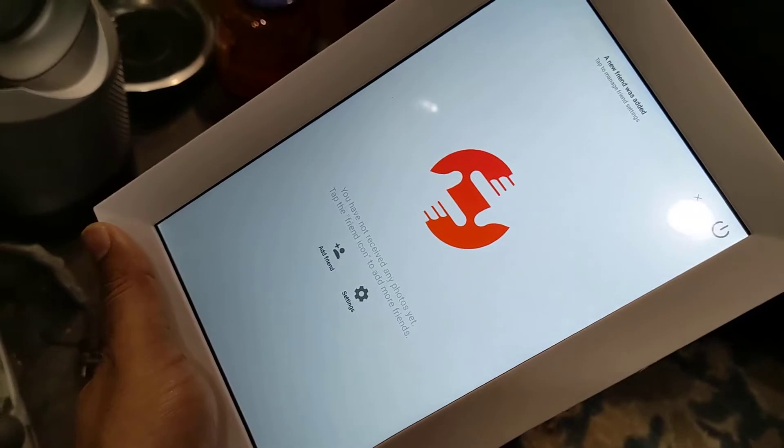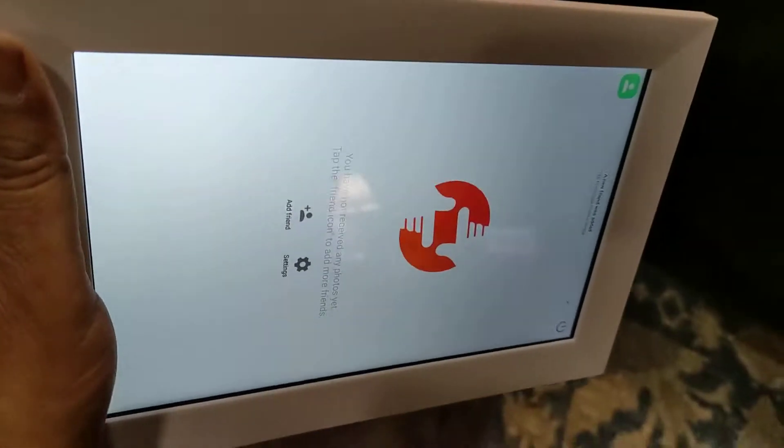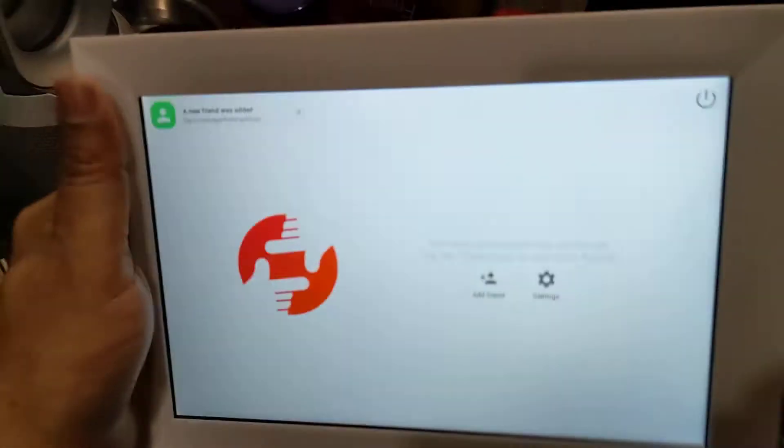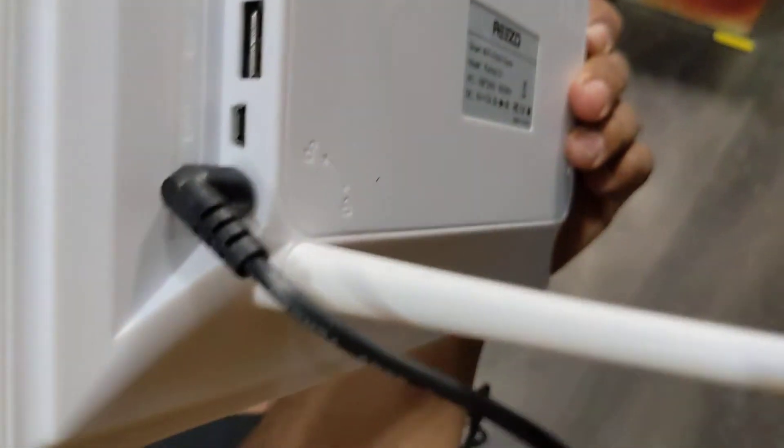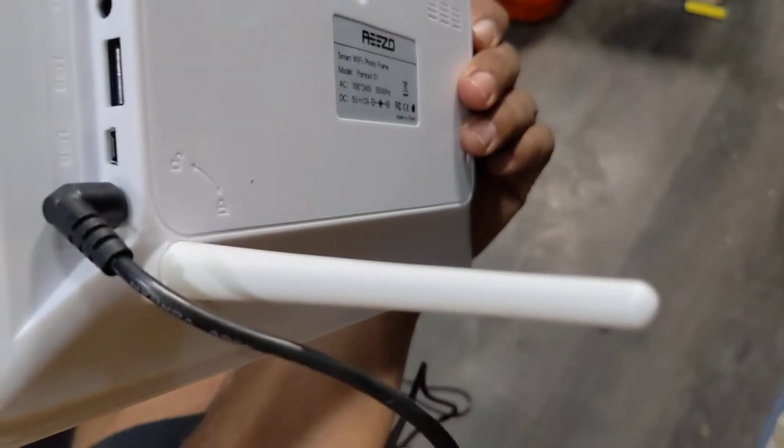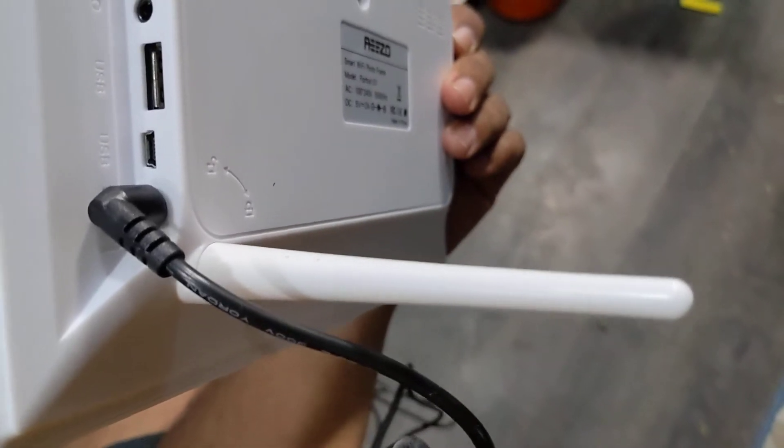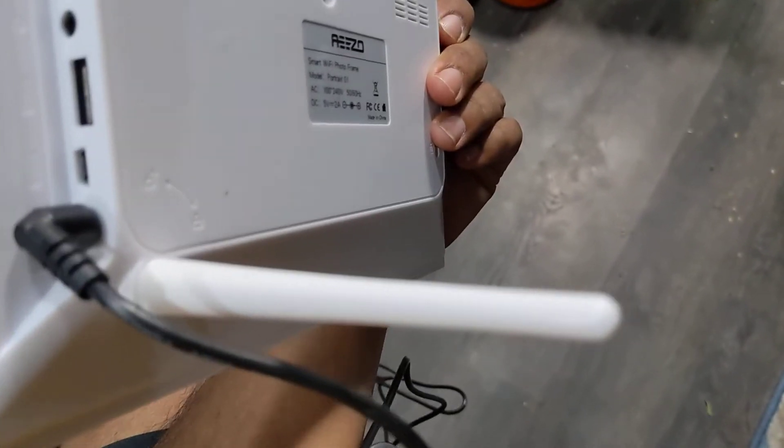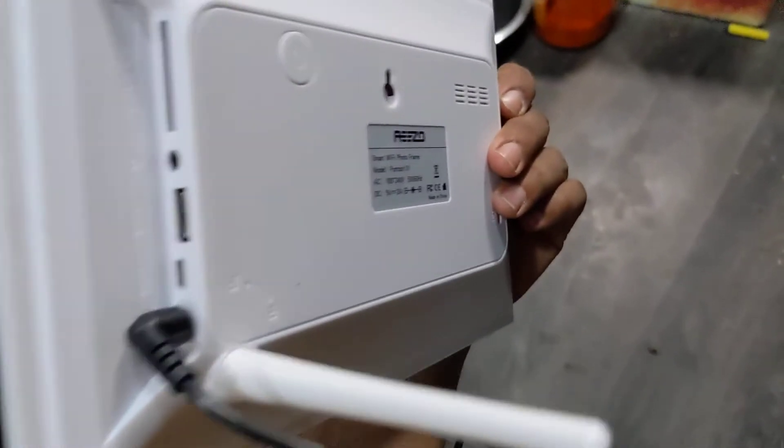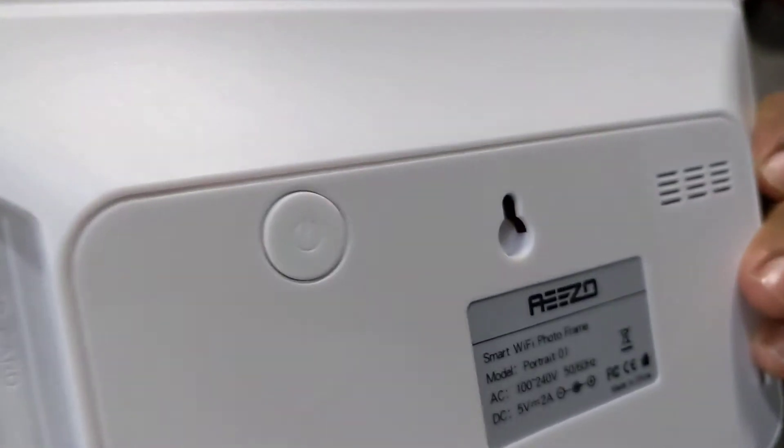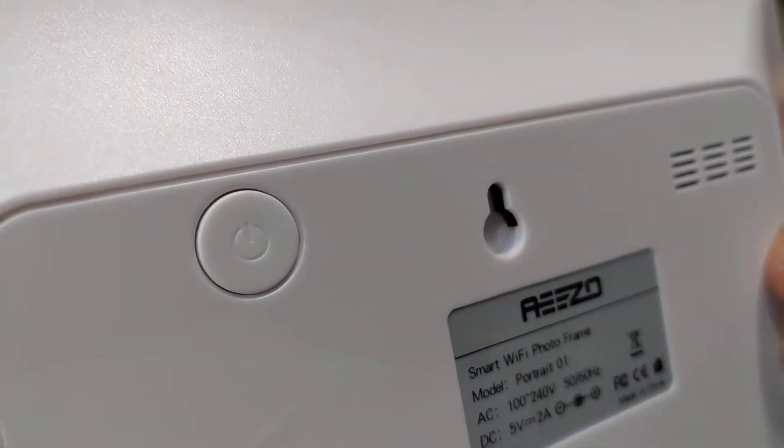So it's vertical and it's horizontal. In the back you could see there is a simple stand here. All you have to do is just put it up and place it on a table.